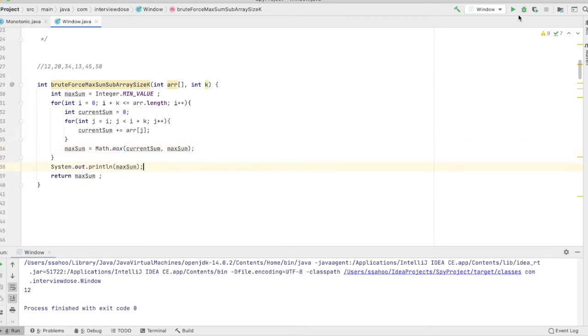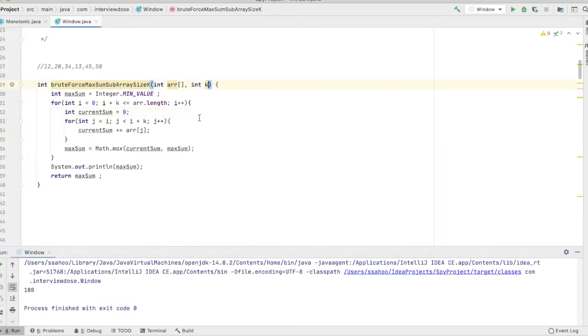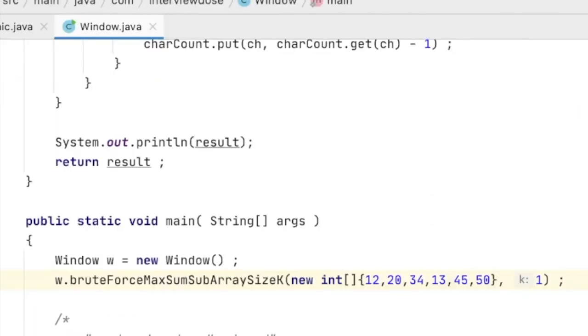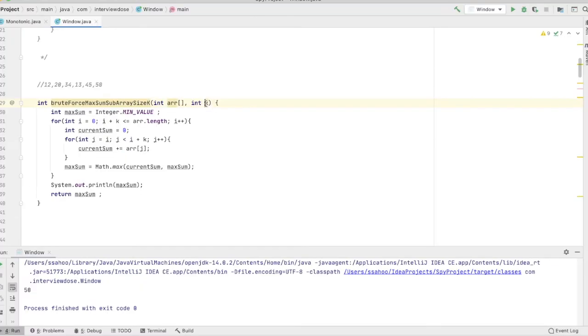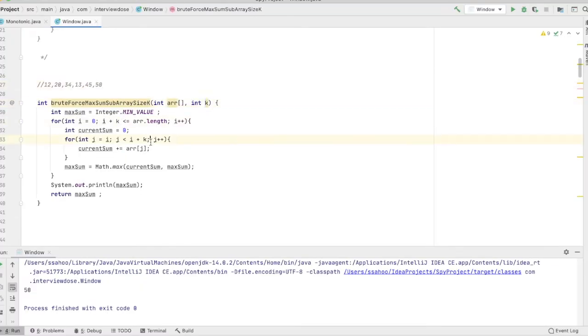So let me just run this. And yeah, k is three so answer is 108. And if I pass k equal to 1 then I should be getting the max element, so this is 50. And for three elements, 108 is the answer.